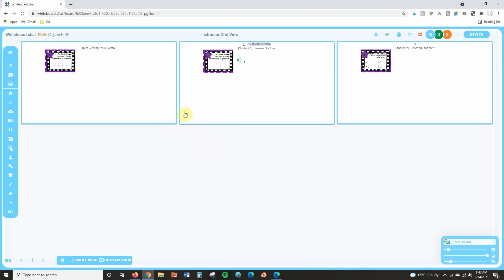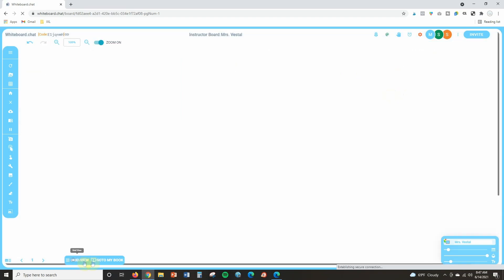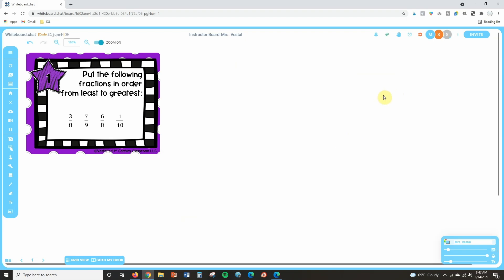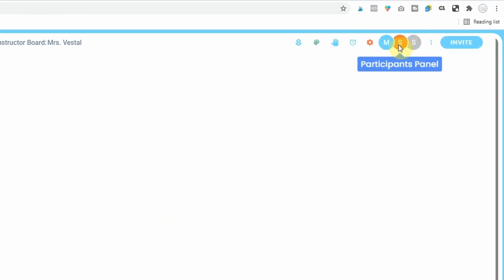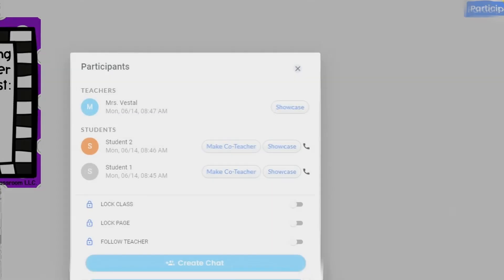But let's say I'm teaching fractions, I've got these task cards up here. I can look at my grid view and see each of my students working independently. So I can see Latoya is working on task card one and I can see what she's written so far. I can see that currently student two is working on task card two and he hasn't written anything there. But let's say that I want them to collaborate and work together solving the problems on these task cards.